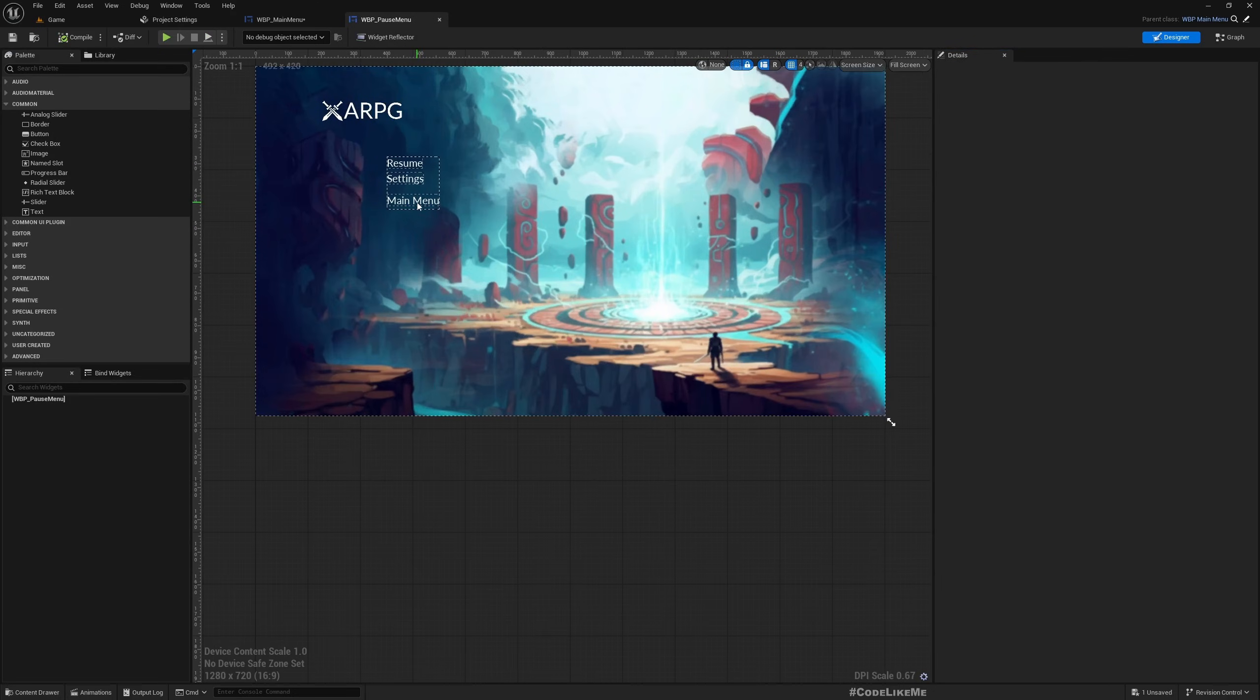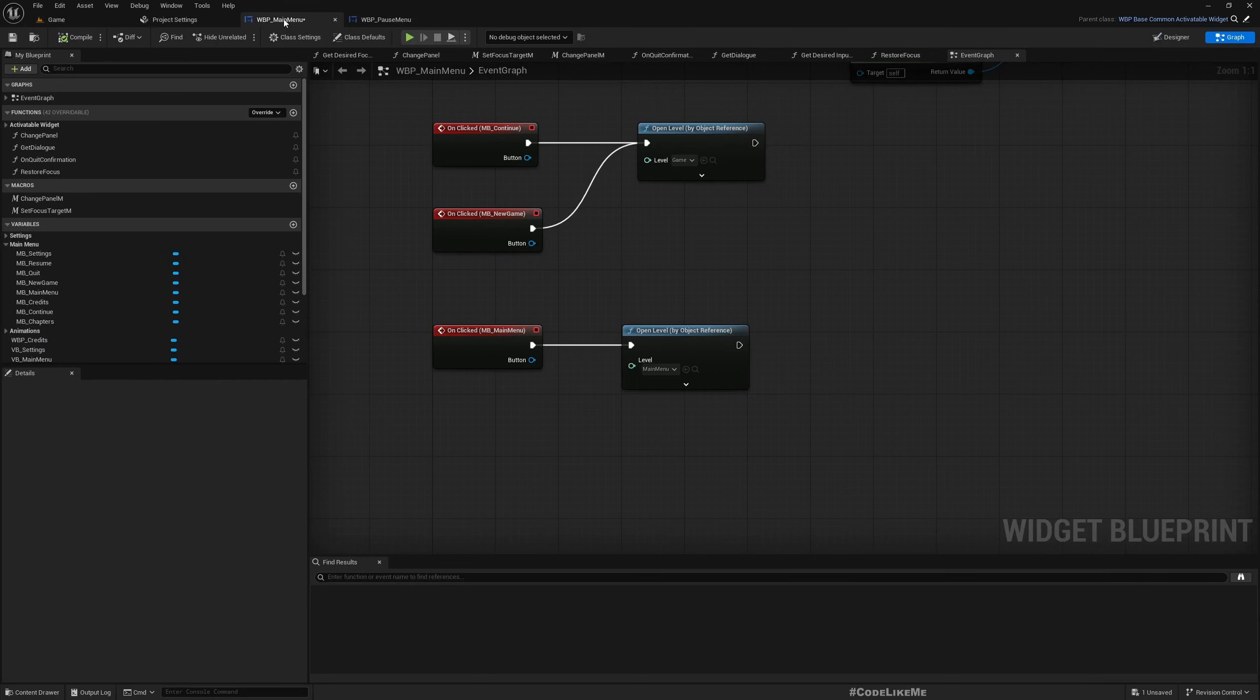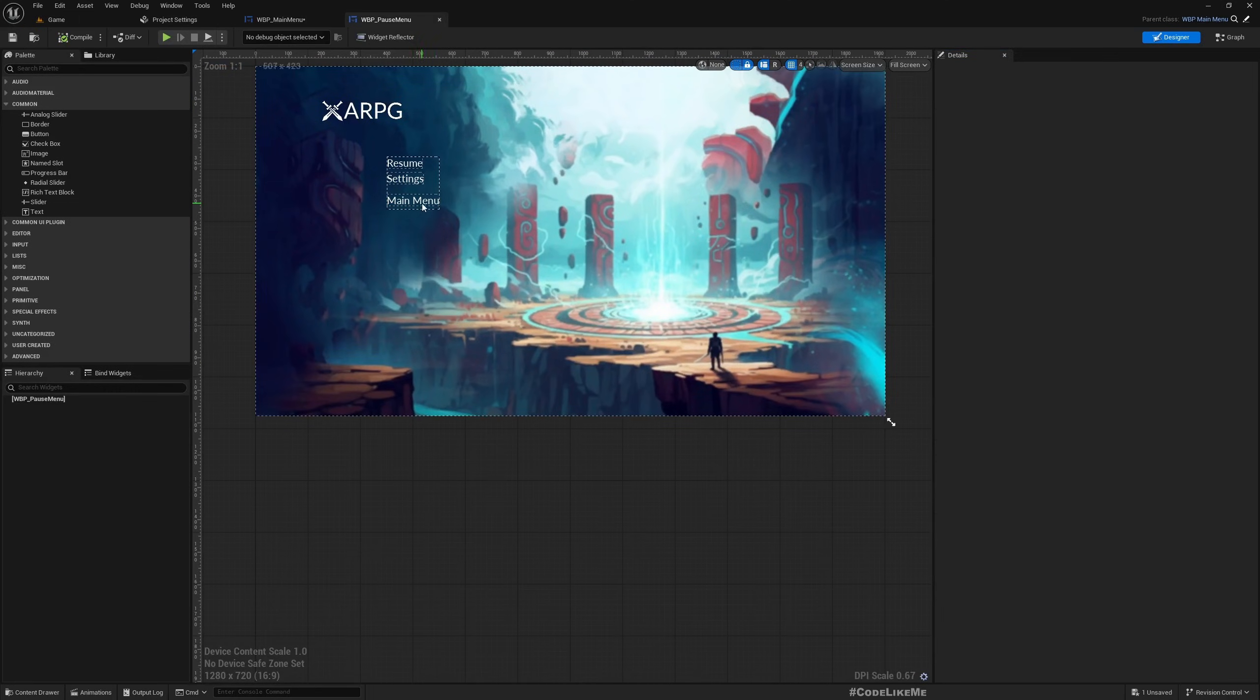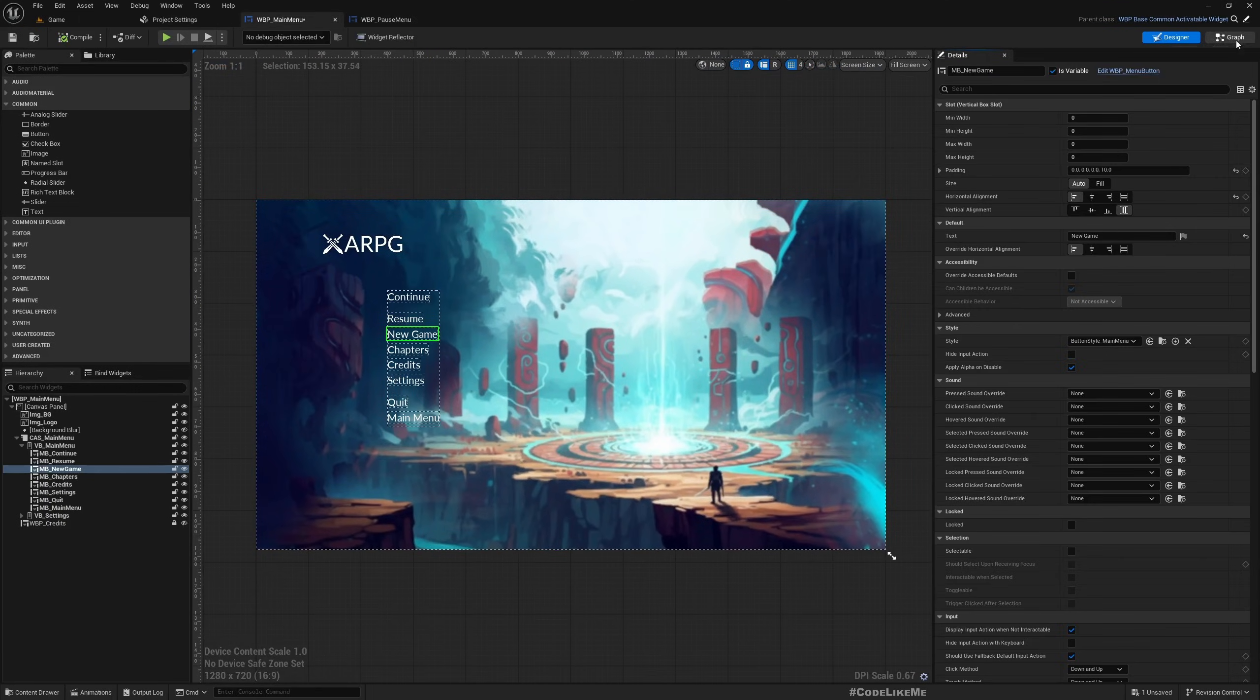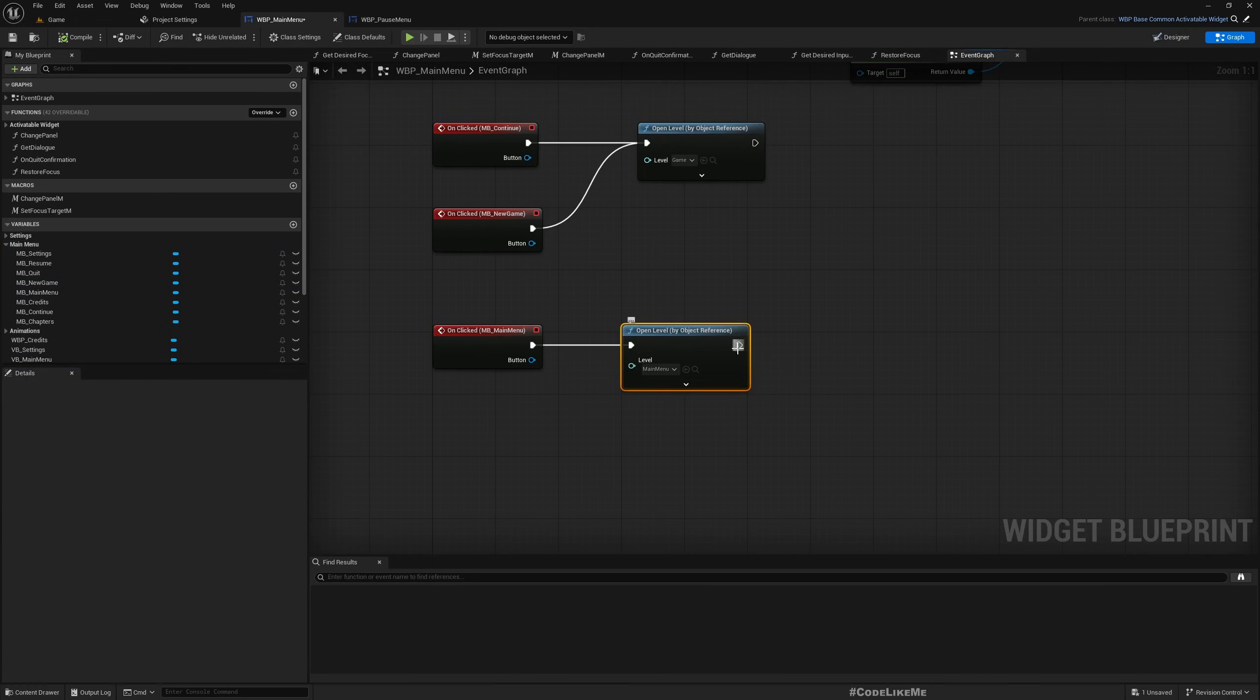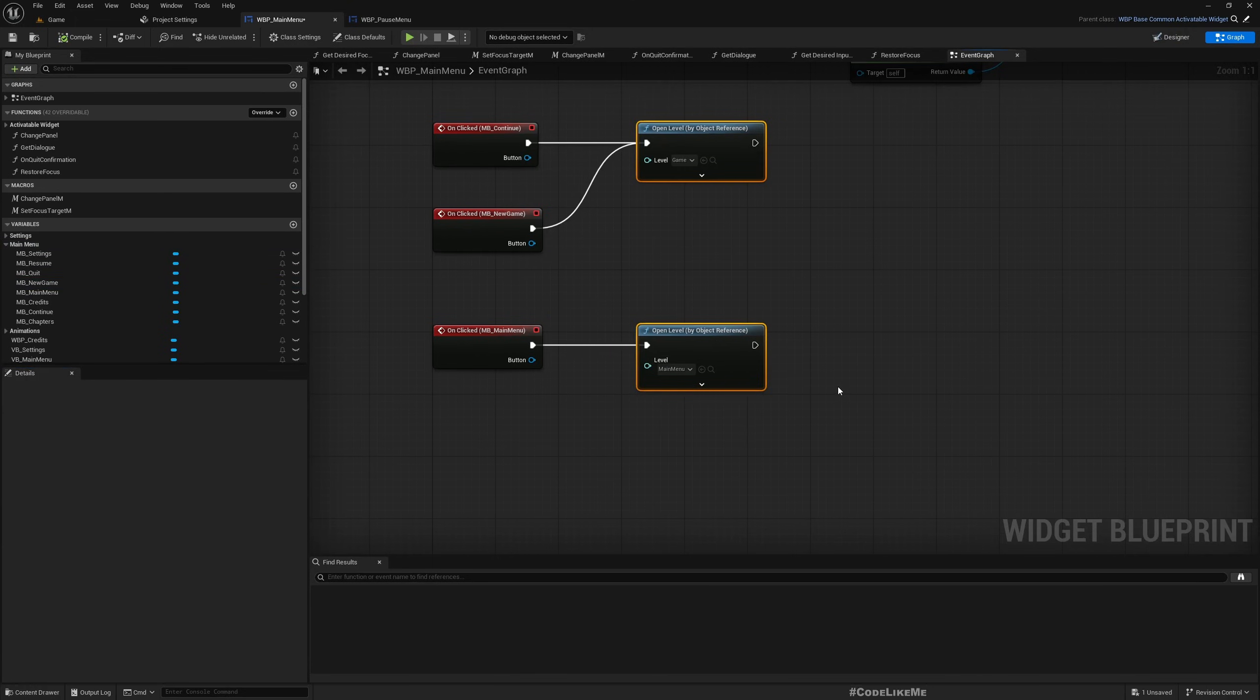And this main menu button, that means this button over here, the function bound to that is over here. It's just called in the main menu level right now.